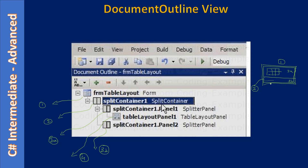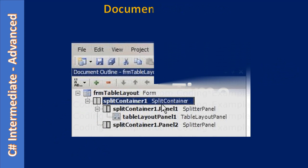Now we will go ahead and rename our container names. By default it is showing split container one and table layout panel one. We will rename these two using the document outline view. Now it's demo time.